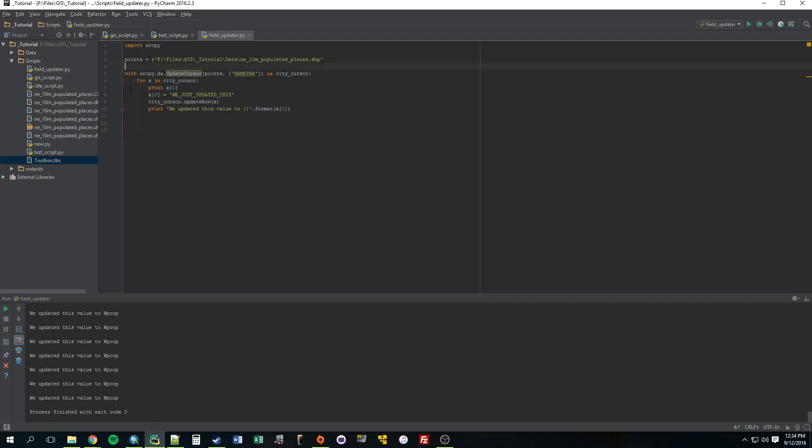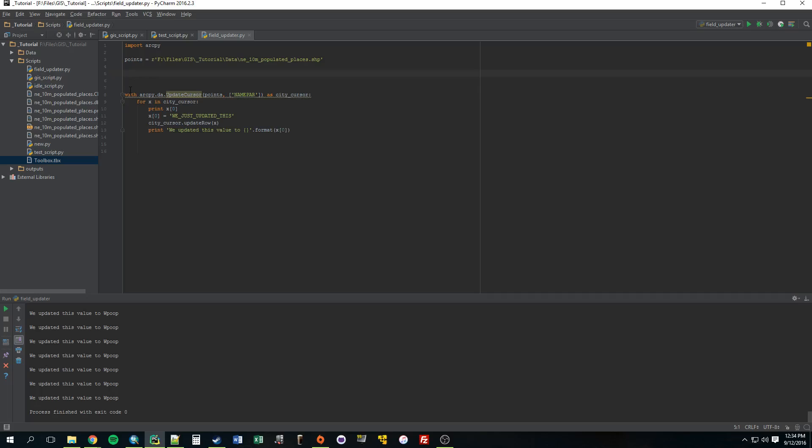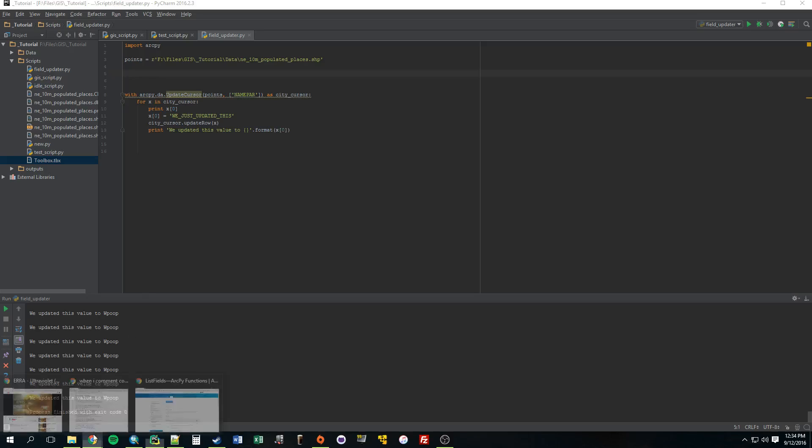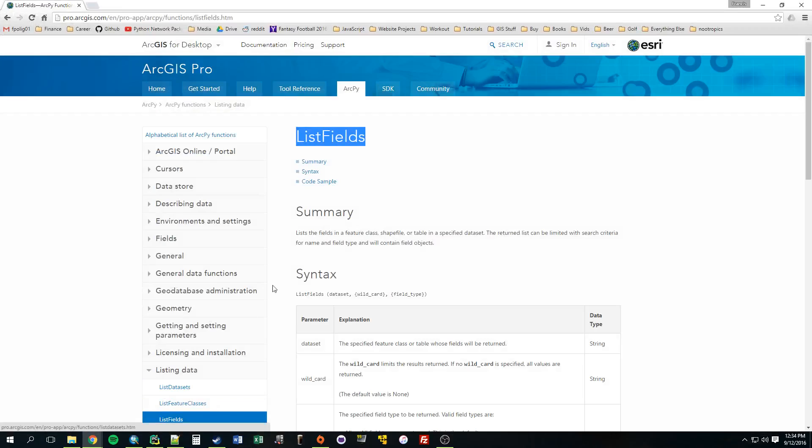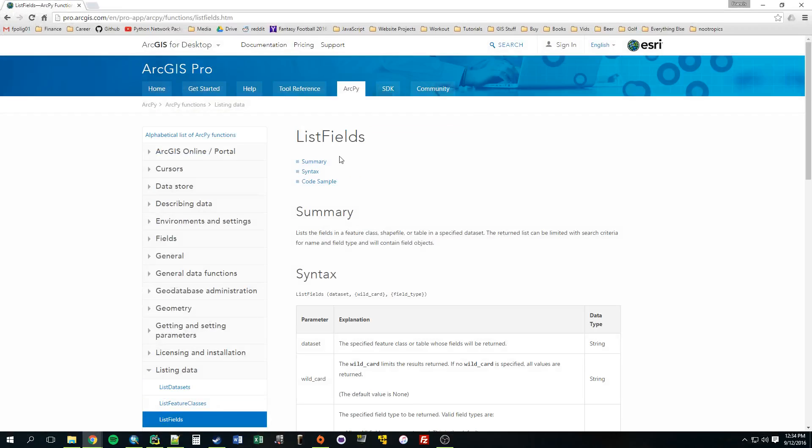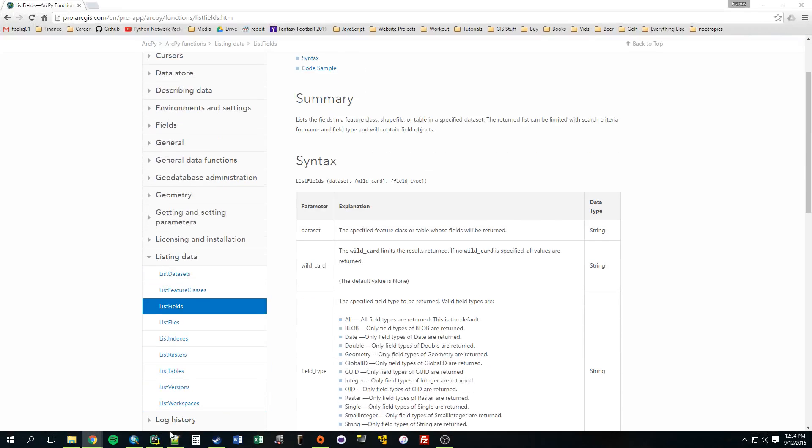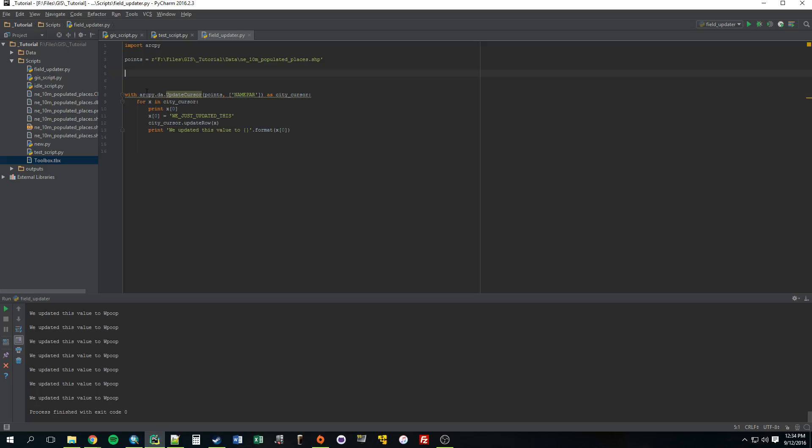The first thing that we would need to do is we need to somehow list all of the fields that are in that shapefile, and thankfully ArcPy has a handy function called listFields, which is what we're going to use. So we need to set this equal to a variable because we need to loop through this list eventually.